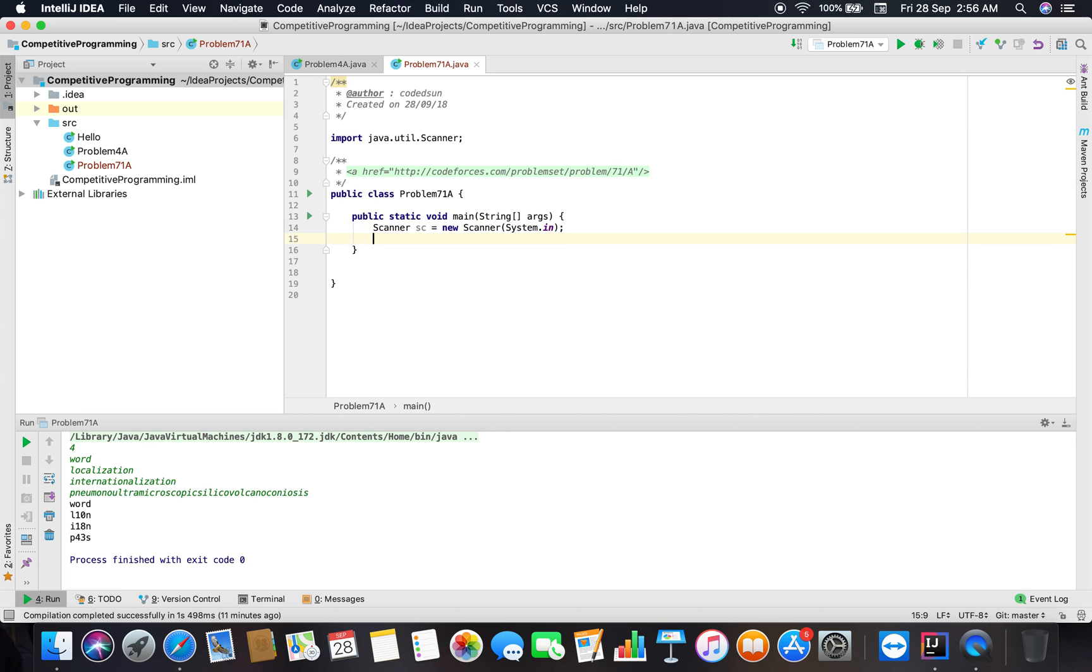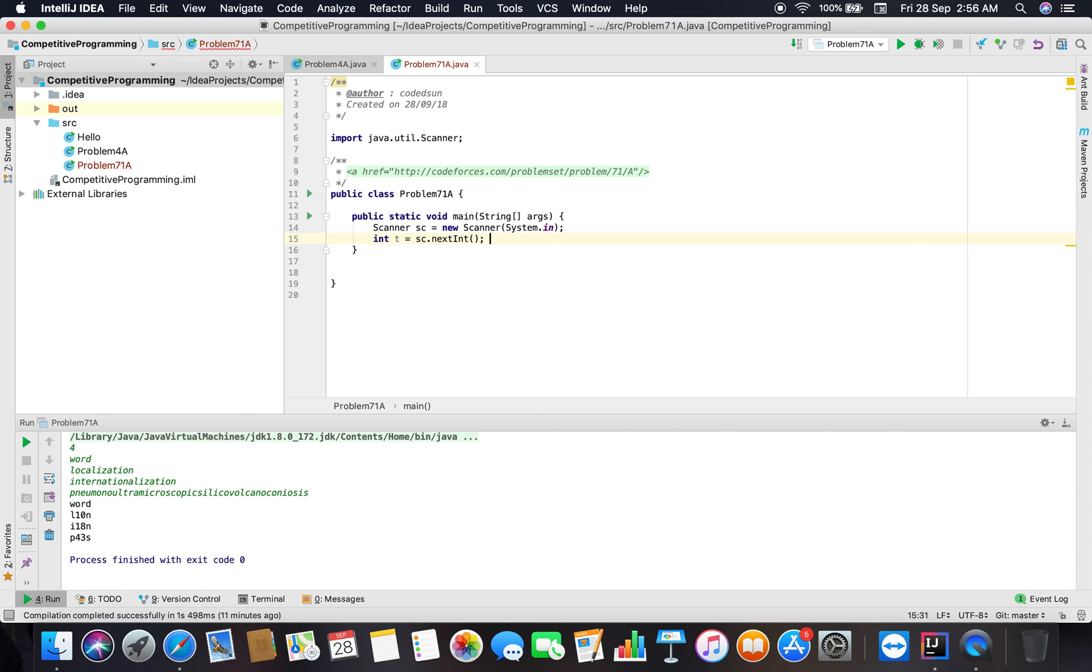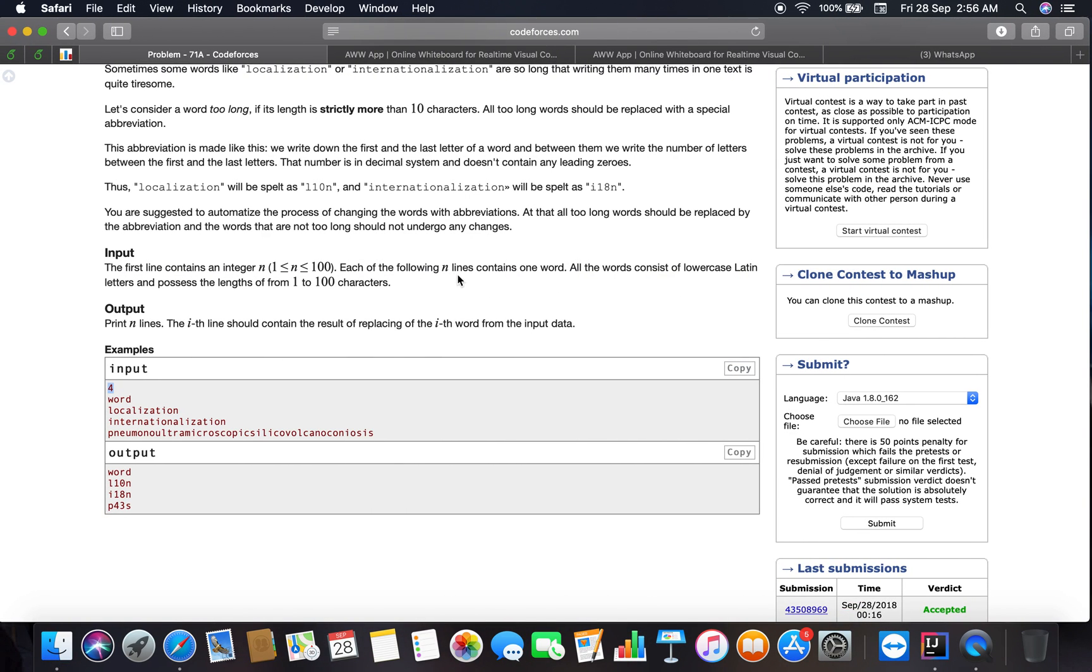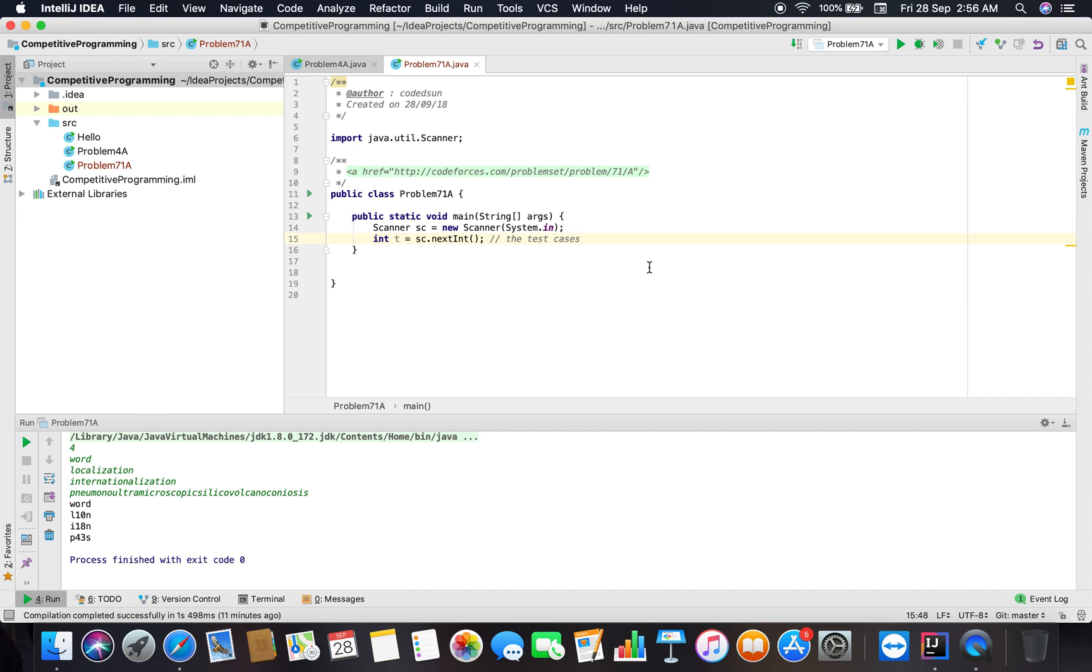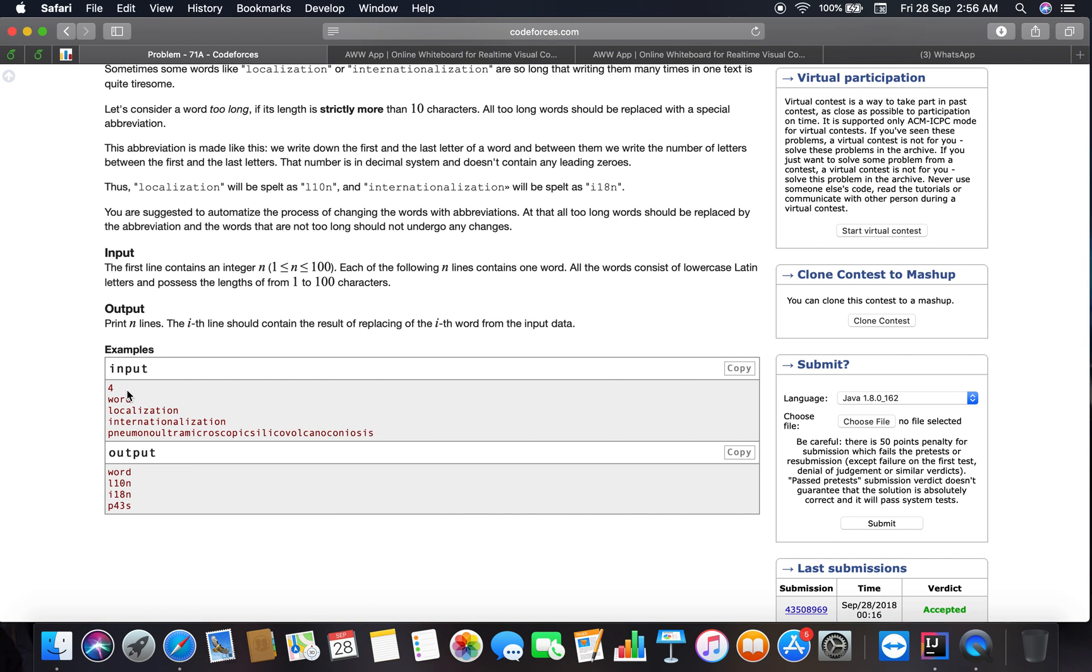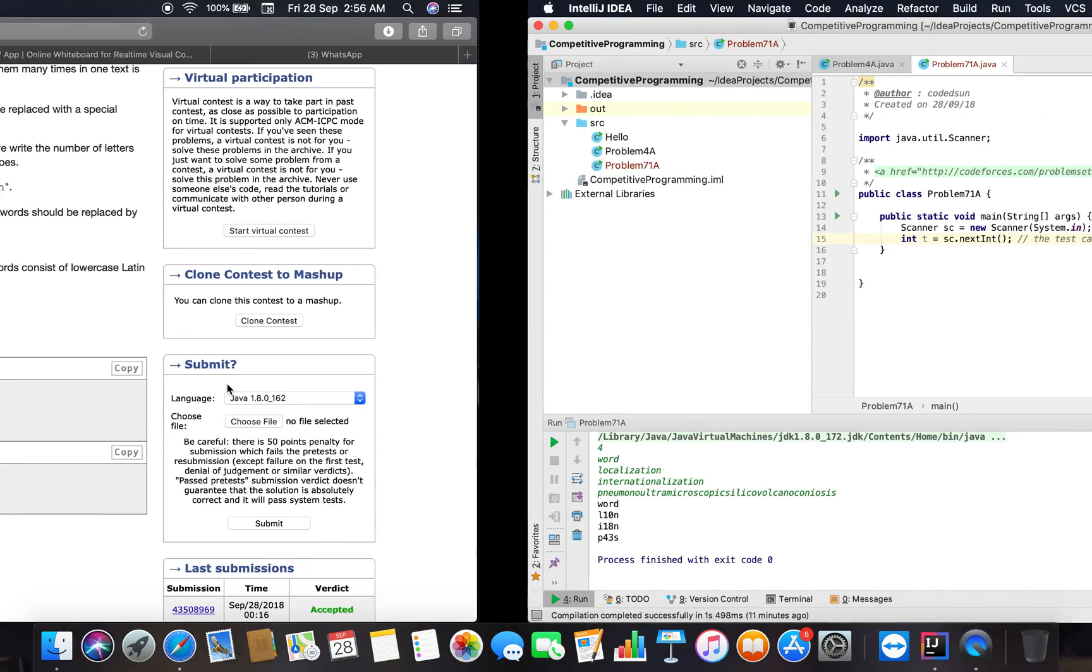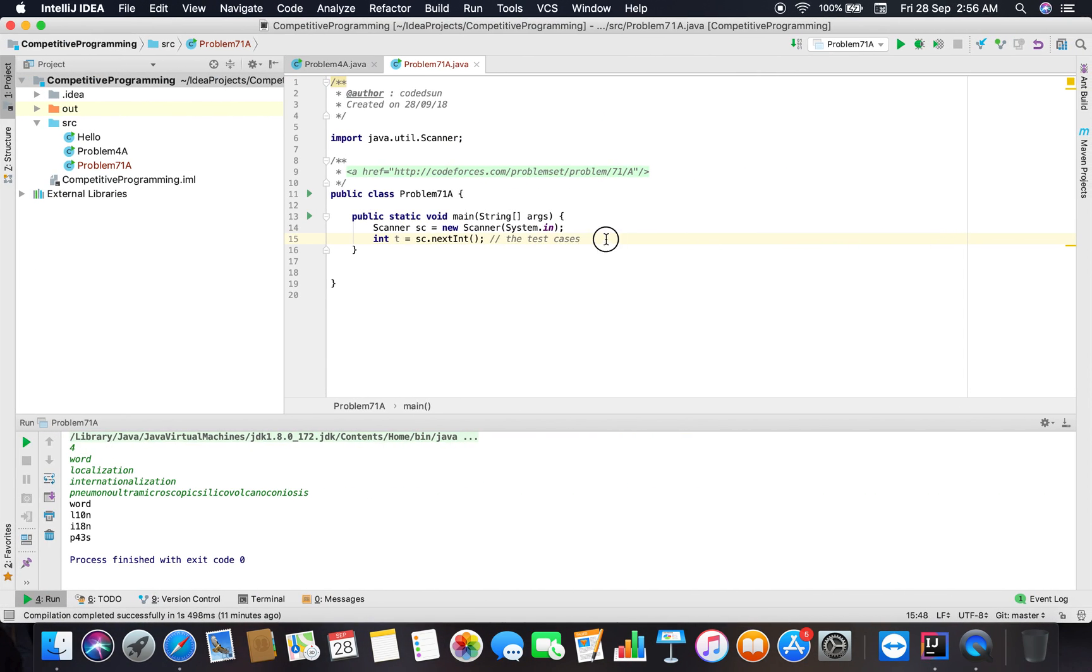I'm taking the input as it is using the Scanner class, and then I will take the test cases or you can say the integer N. So you have to loop for about N times here. You can go with any approach like using for loop, while loop, do-while loop, anything that you like. I am taking for loop for this problem.